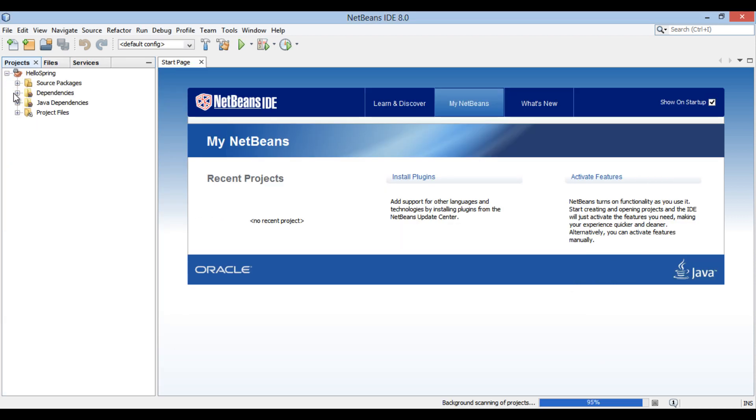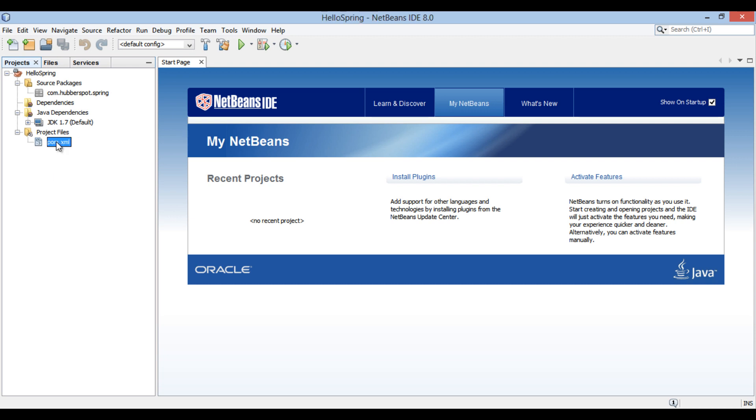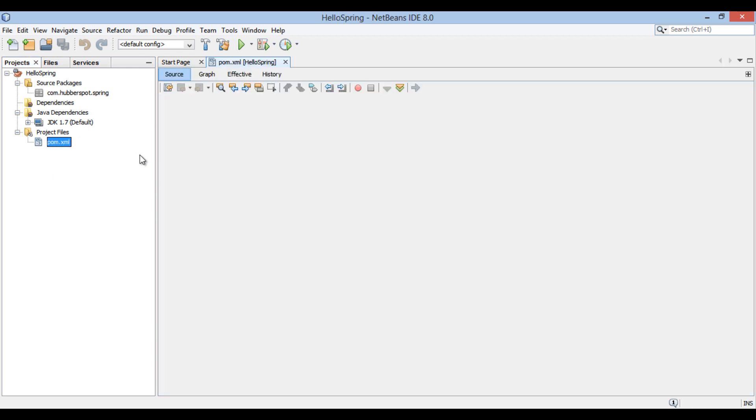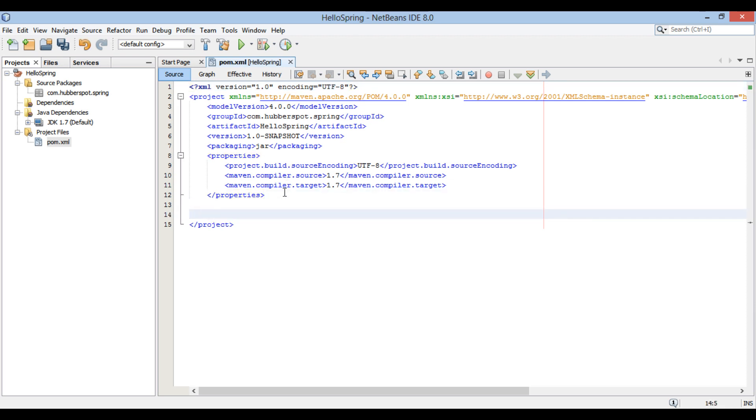Having pom.xml file in project files. It creates a package com.hubberspot.spring in source packages. For now it has no dependencies other than Java JDK 1.7. Let's open pom.xml file. You can see it has all the information about group ID, artifact ID and version.